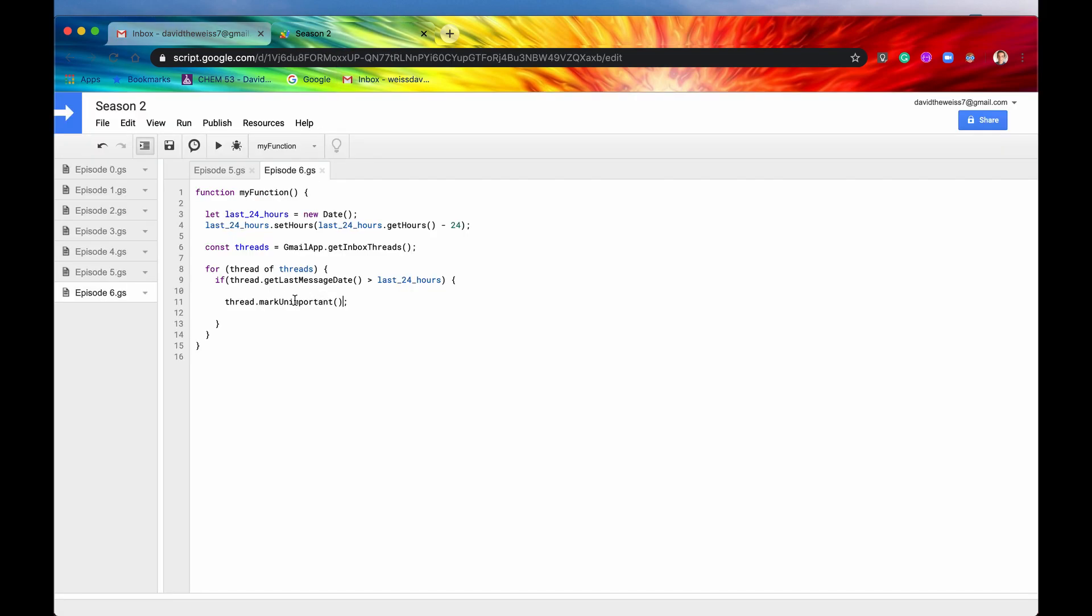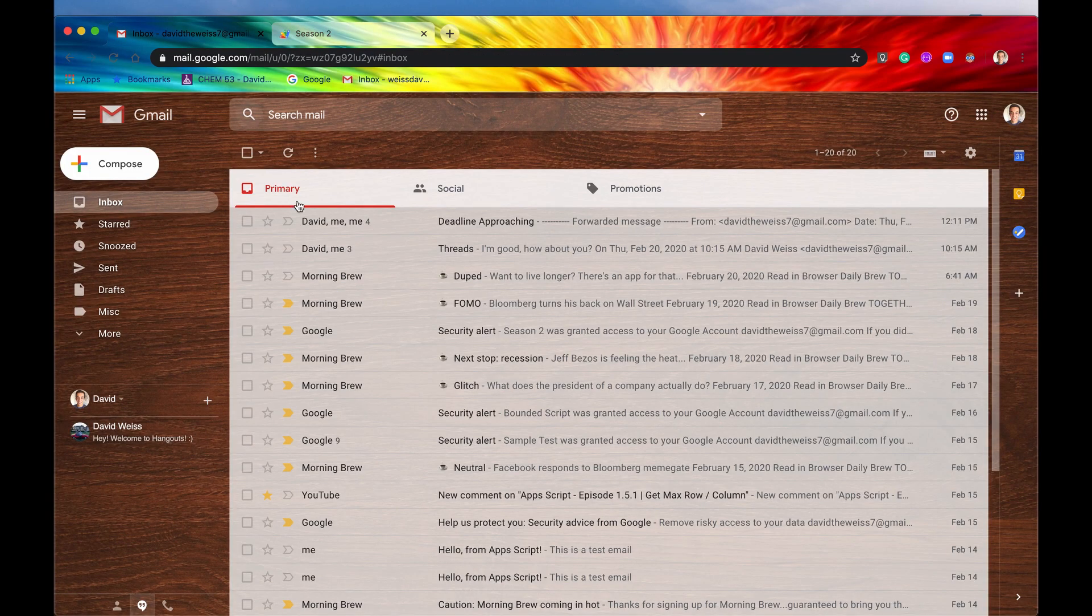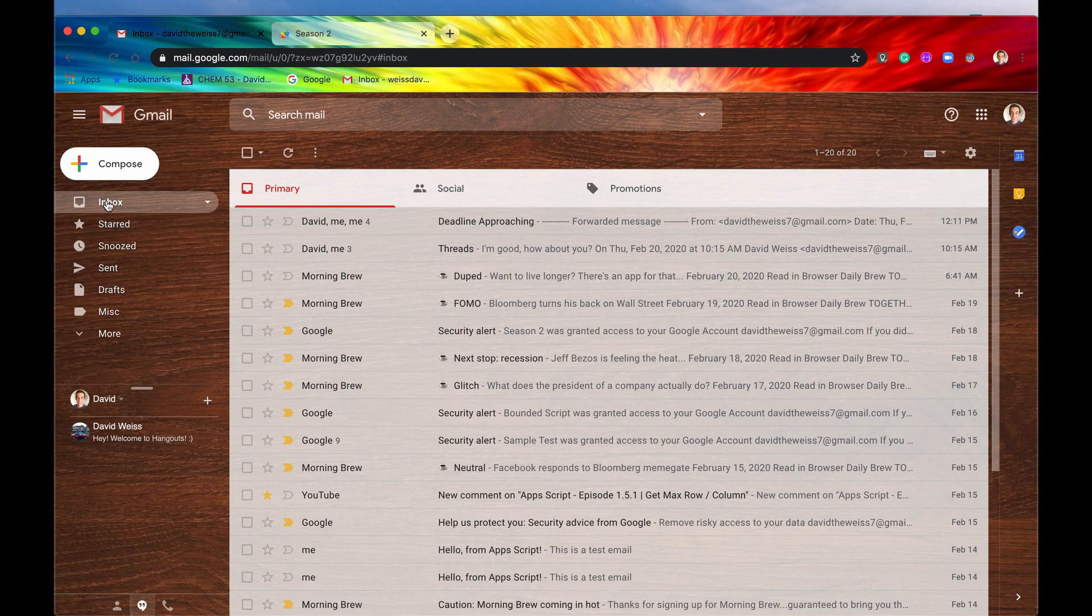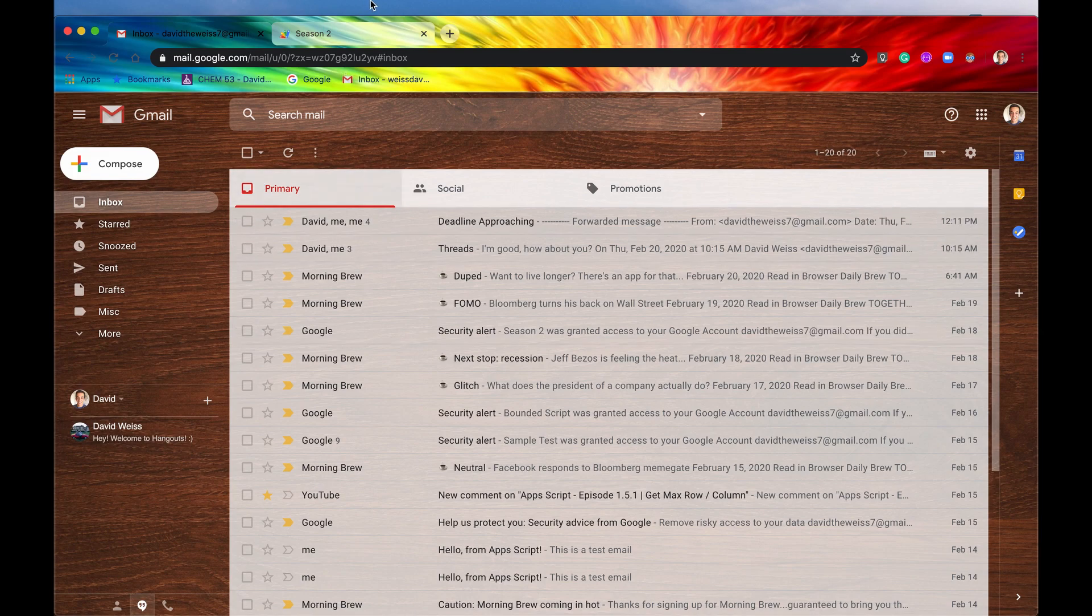So we'll just do the other one just to be thorough, which is mark important. Save it. Run it. Ran successfully. And now if we probably refresh the page, there we go. Now all of them are marked as important.